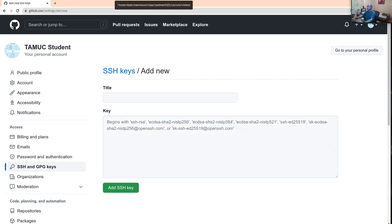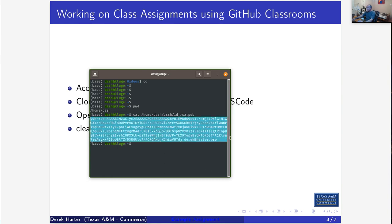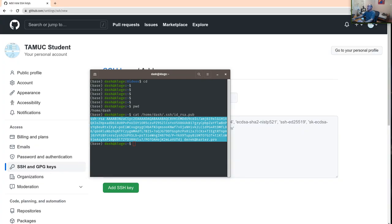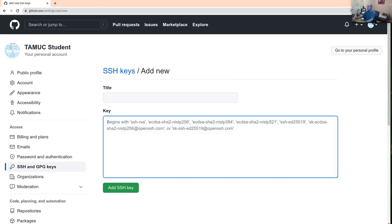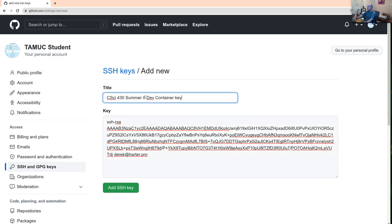Select that and do a copy, then go back and paste it in. It should start with ssh-rsa, then there'll be a bunch of characters, and then something like an email address. This doesn't necessarily have to match your email address, and give it a good title like '430 dev containers'.